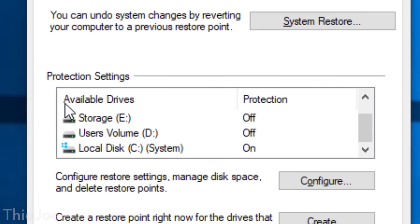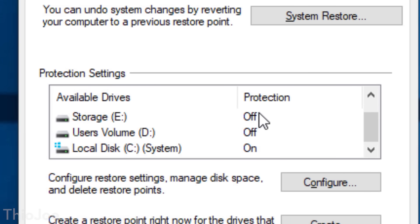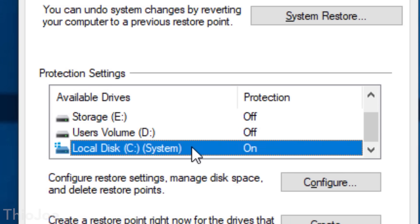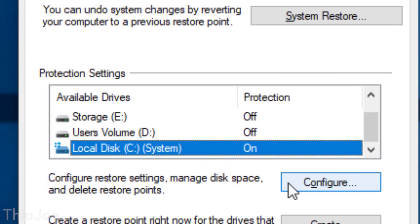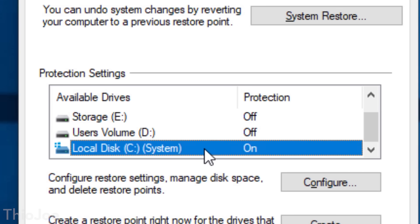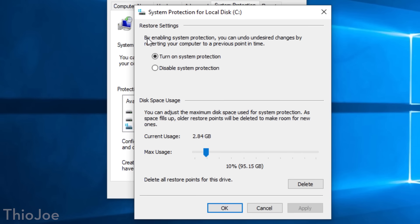You'll want to look at Protection Settings, which shows all your drives and whether System Restore is enabled or disabled by showing 'On' or 'Off.' You're going to want to look at the main drive — typically your C drive — and it'll say 'System' next to it to show which drive the operating system is installed on. If that says 'On,' you're good. If it says 'Off,' you'll want to turn it on by clicking on the drive to highlight it.